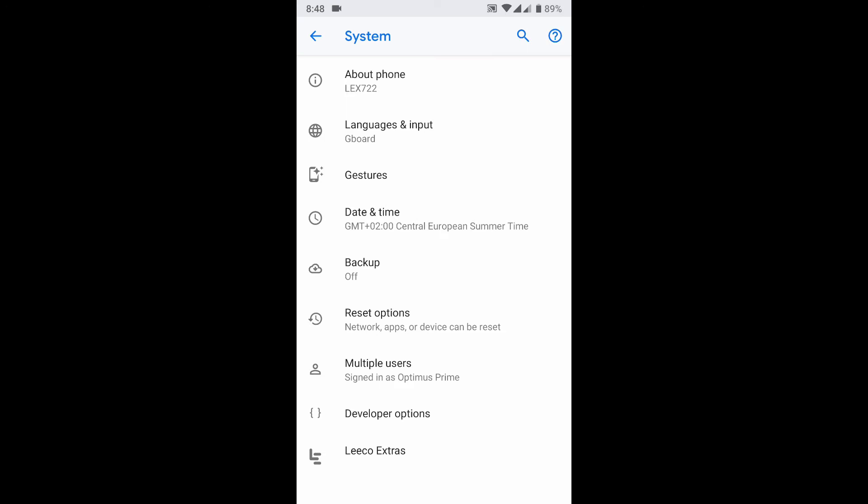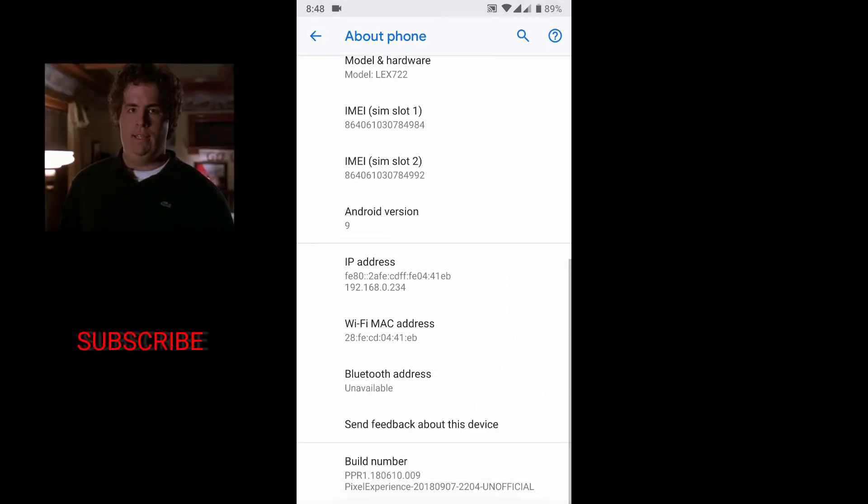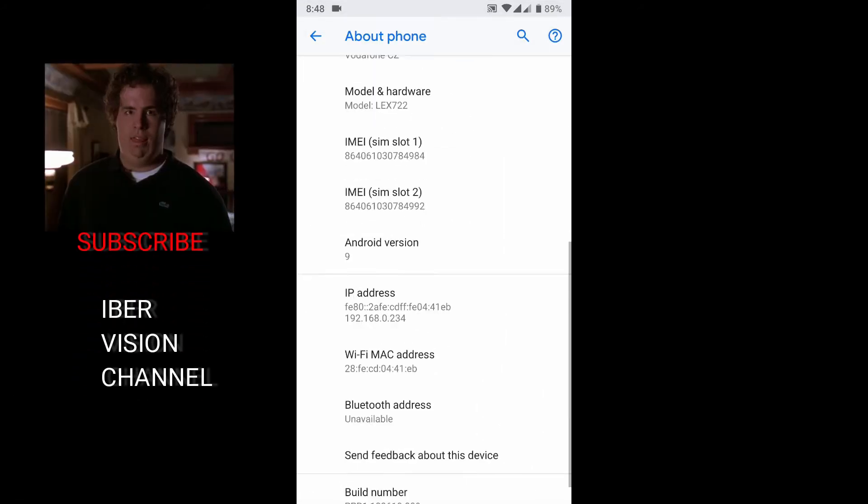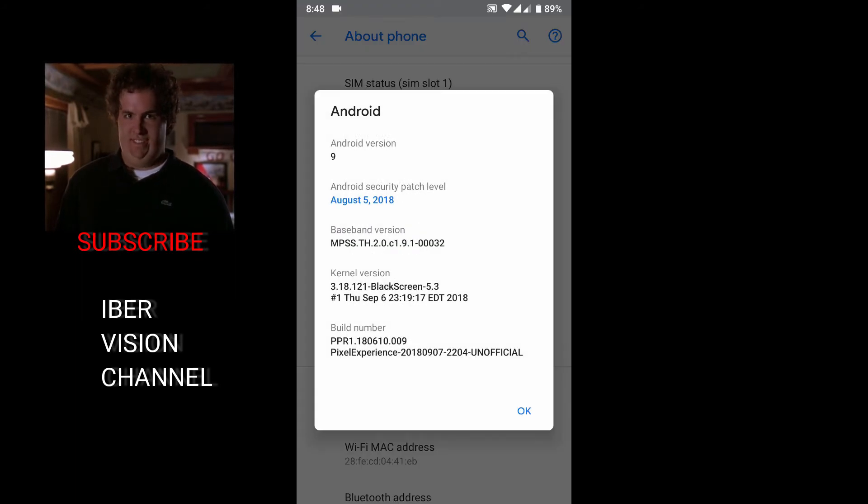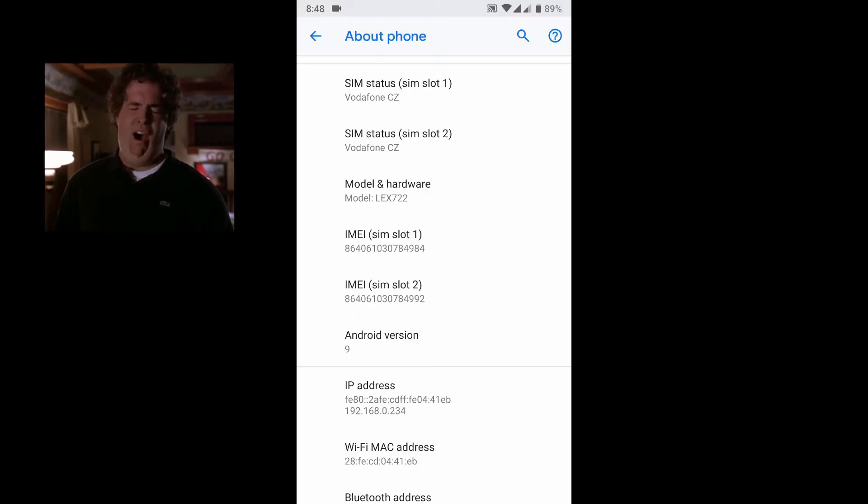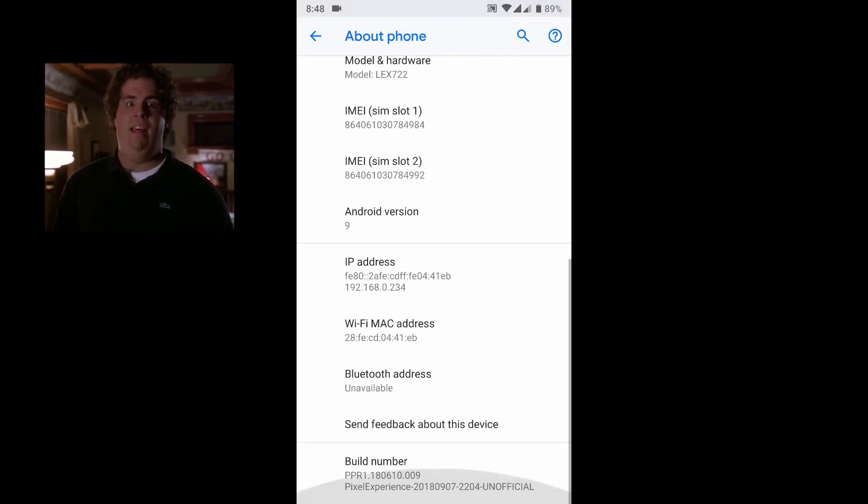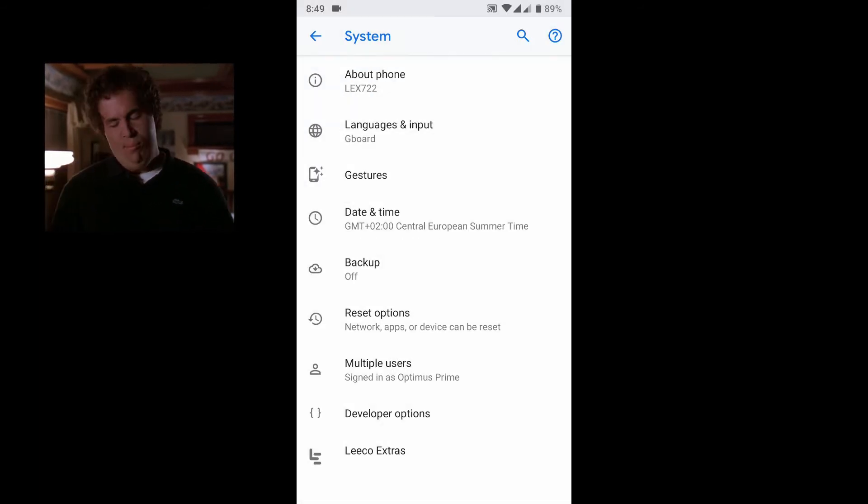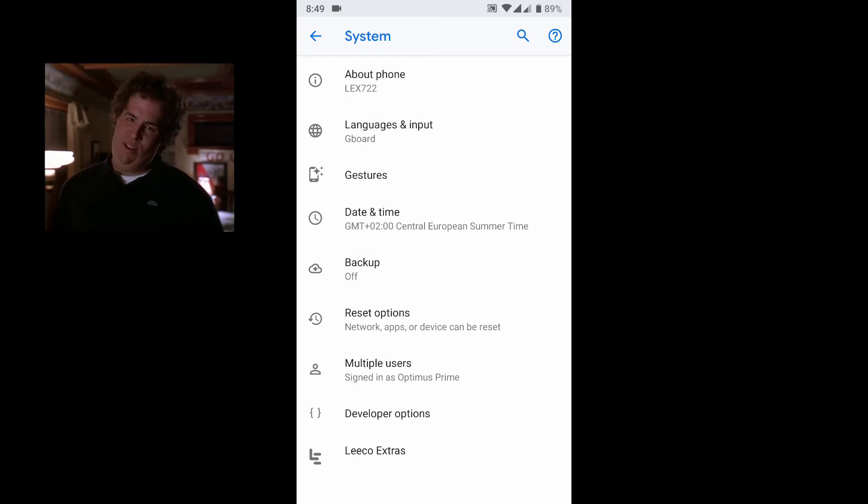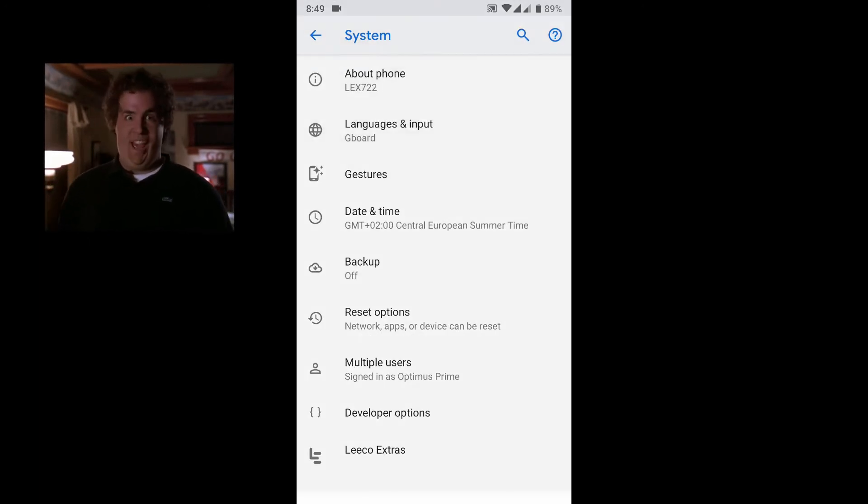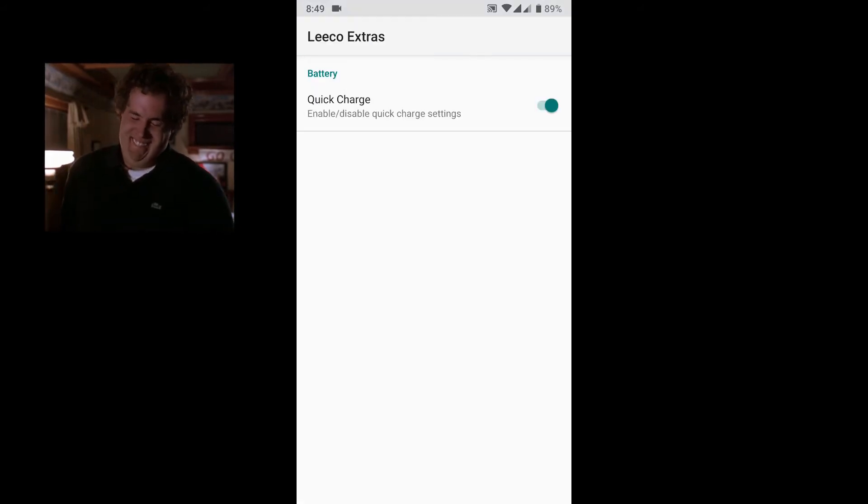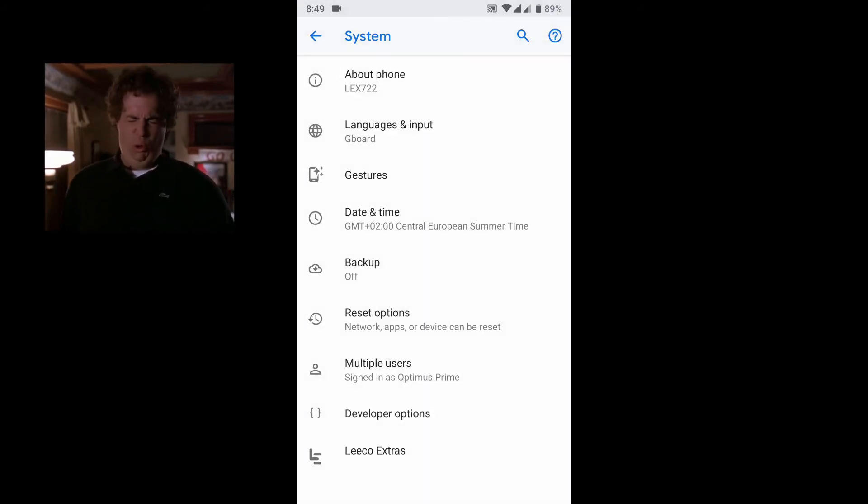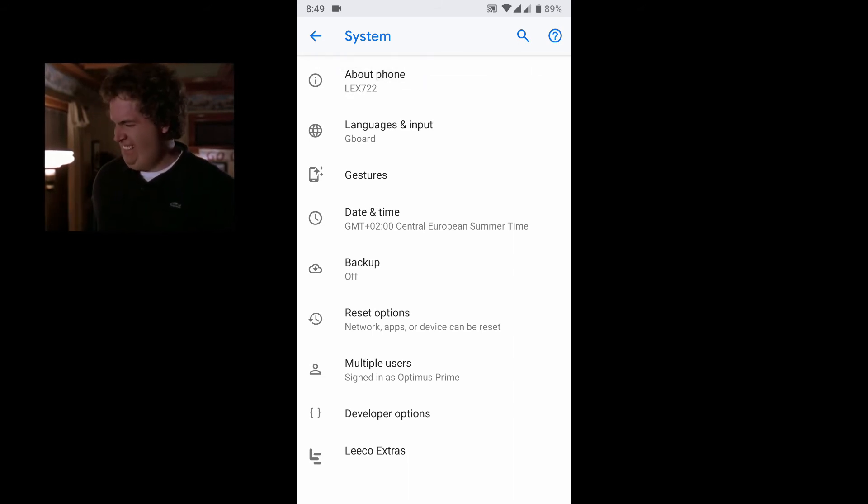Here we have Android version 9 with August security patch levels. We also have developer options and the Liko extras - the quick charge function is also available. Everything else is almost the same as in other Android versions.